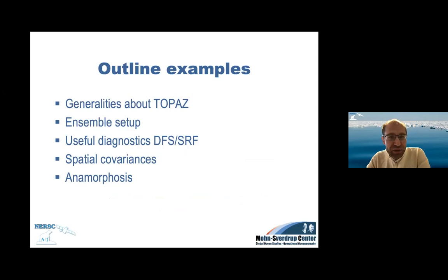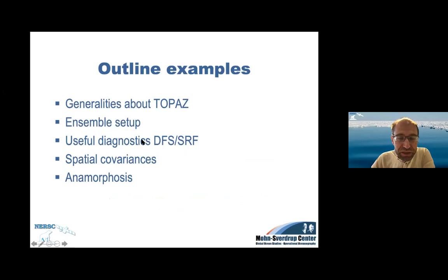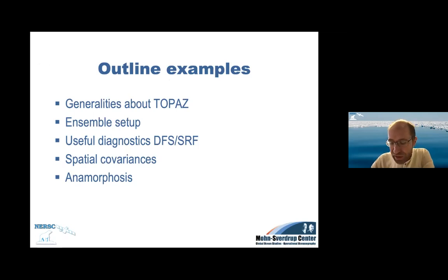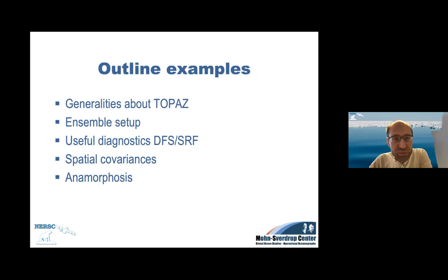I'll say a few generalities about our TOPAZ system, how we generate the ensemble, and about the diagnostics we use for fine-tuning our system — it's called DFS and SRF; I'll come back to that. I'll illustrate what the spatial covariances look like, give a few thoughts about conservation issues and the question about maintaining balance in our analysis, and then if time allows, a few examples of anamorphosis.